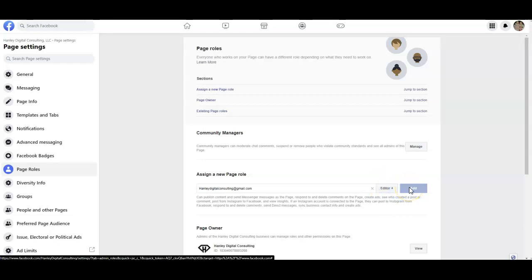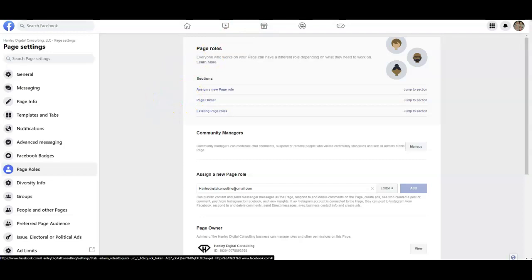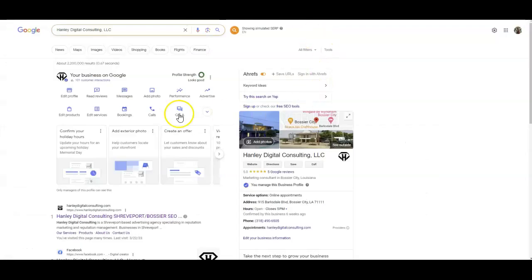And then you're gonna click add. So once you do that I should be added to your Facebook page. So the next thing I want to show you is add me to your GMB.